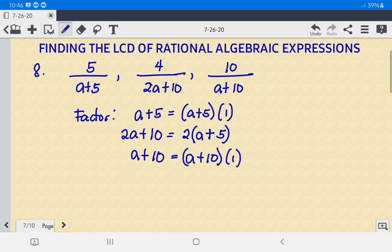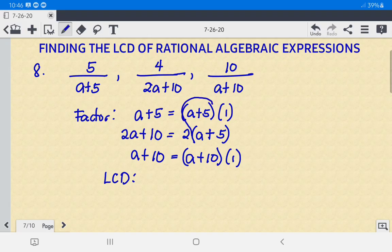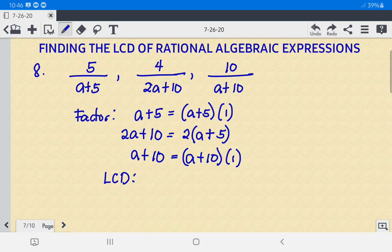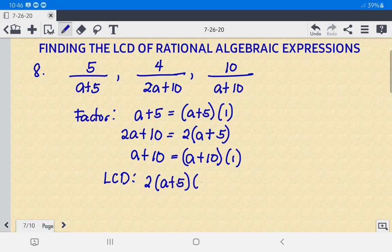To find the LCD, we identify one common pair, A plus 5, and the unique factors are 2 and A plus 10. So the LCD is 2 times A plus 5 times A plus 10.